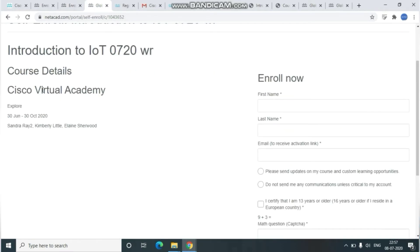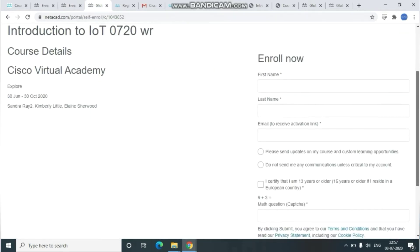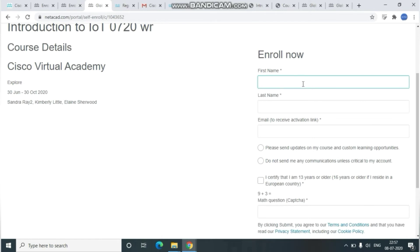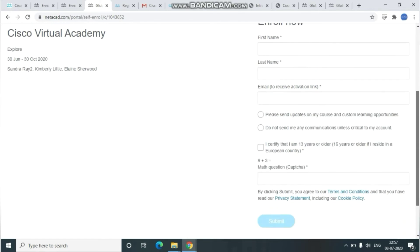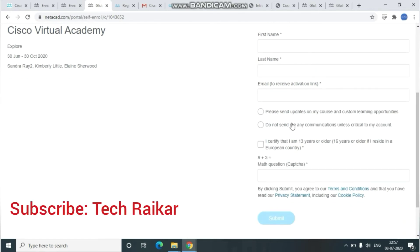On the Enroll Now page, you need to fill in all the mandatory details like first name, last name, email address, and you need to fill in the captcha and everything, then click Submit.